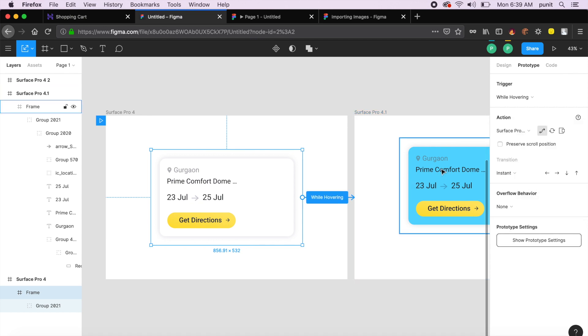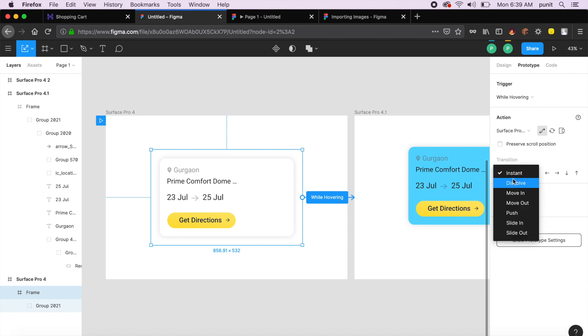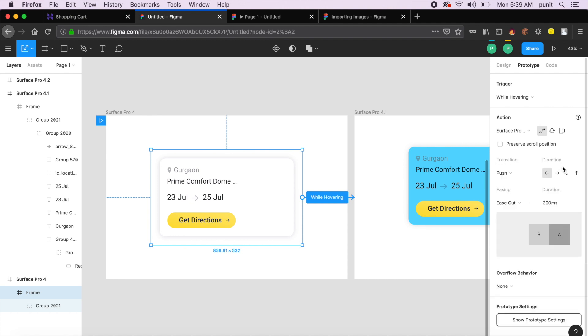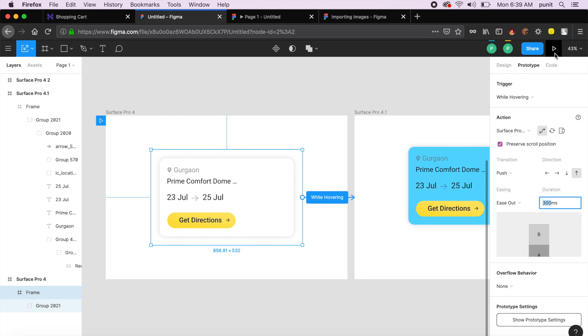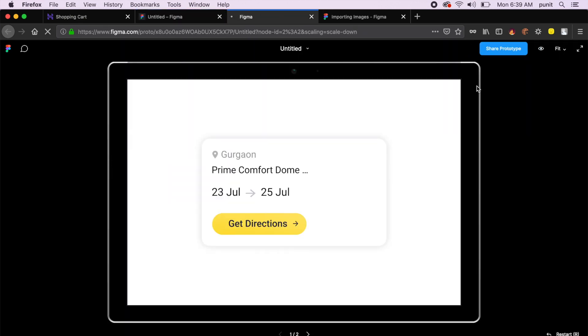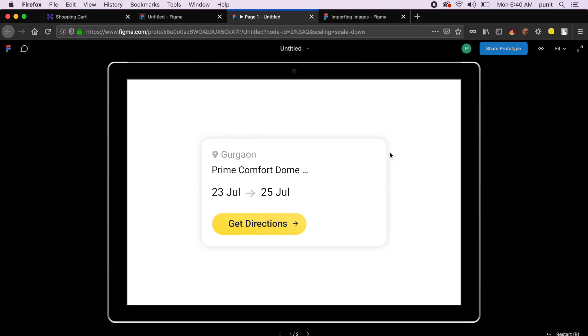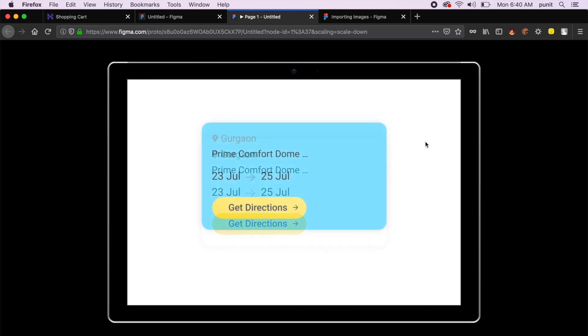I'll say while hovering, and action I'll say Surface Pro 4.1—this is what we want. Rather than saying instant, I want it to push in any direction, preserve scroll position, ease in-out 300 milliseconds is fine. On top right I say present, and it'll open a new tab.